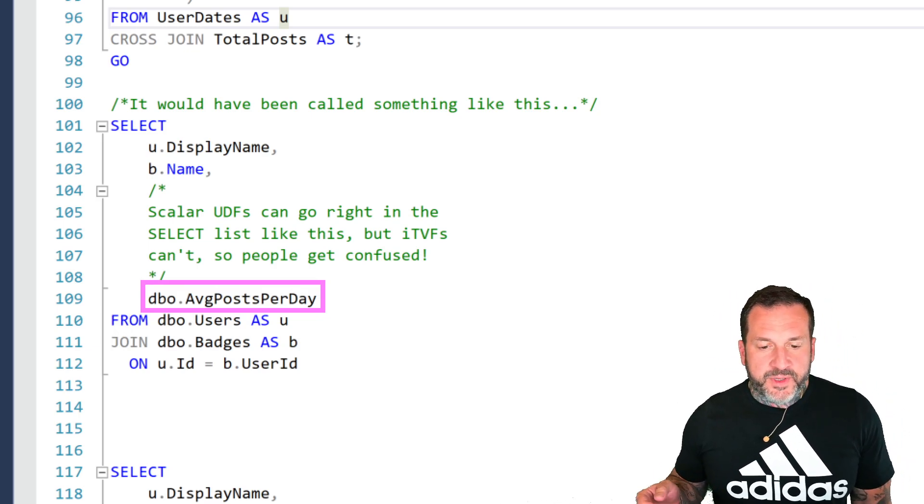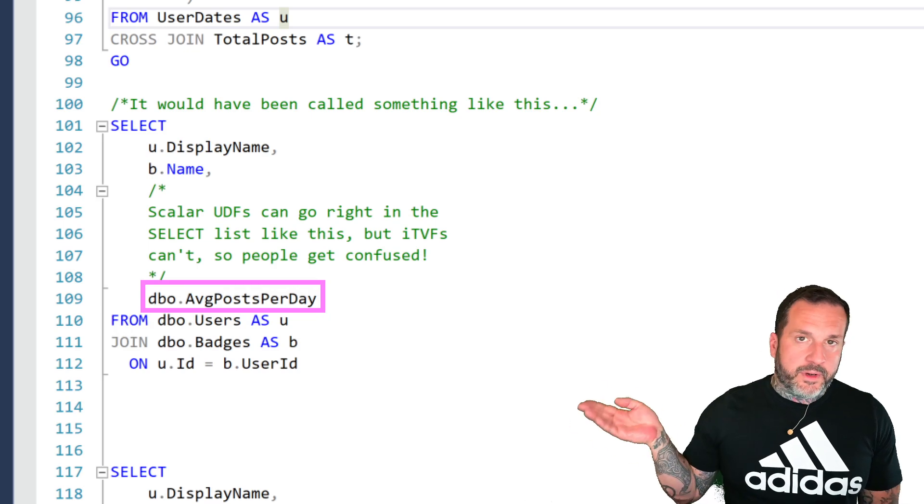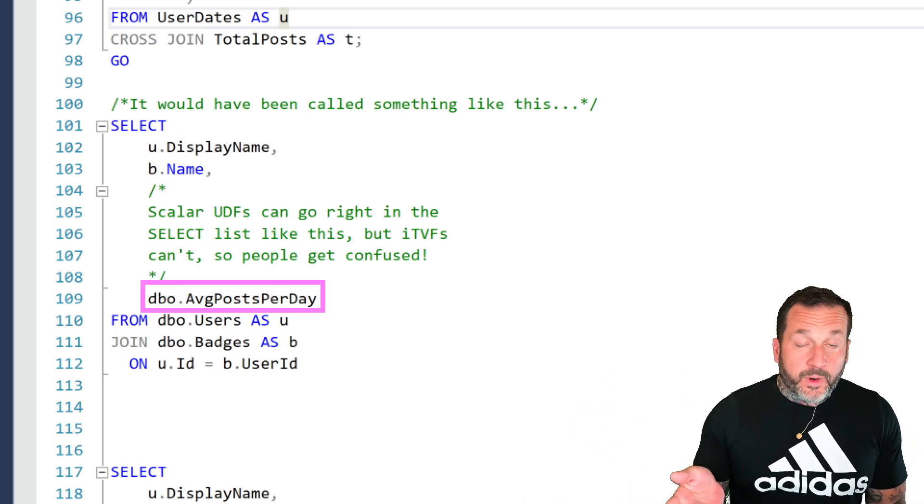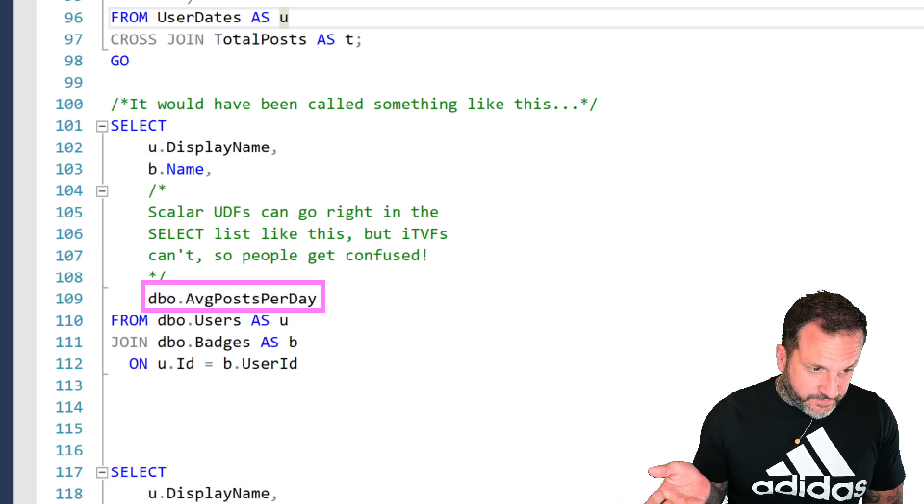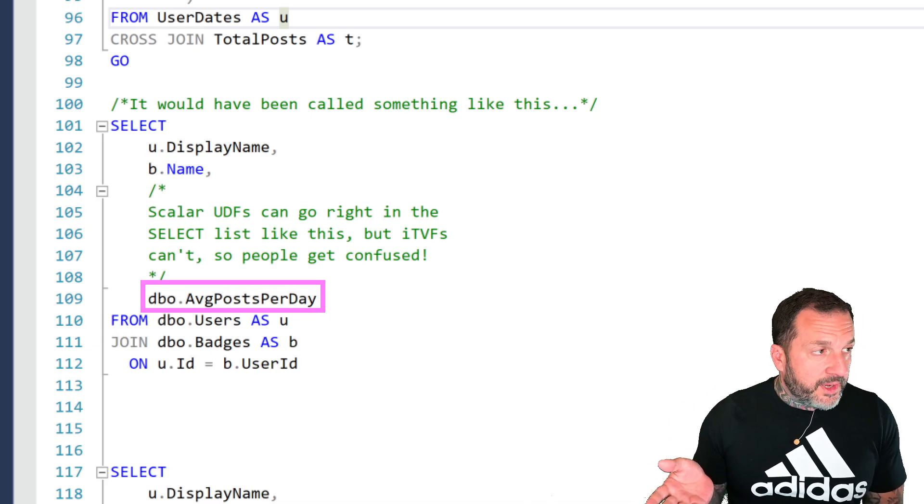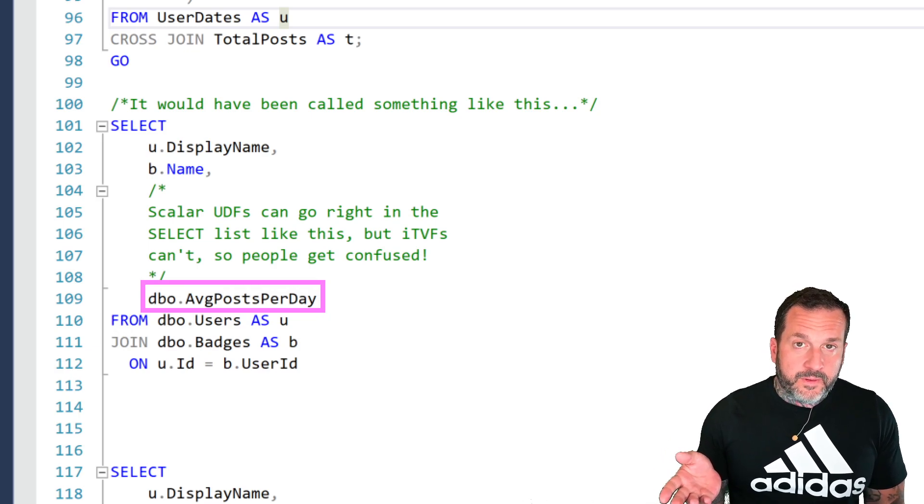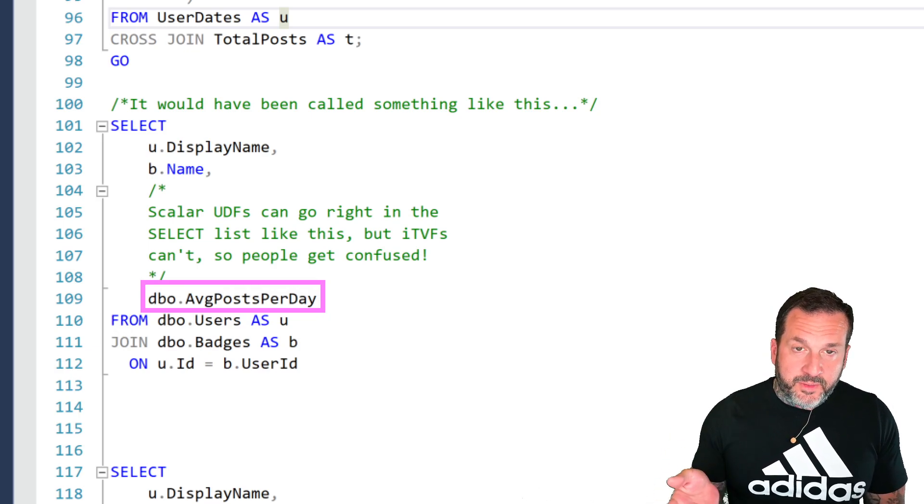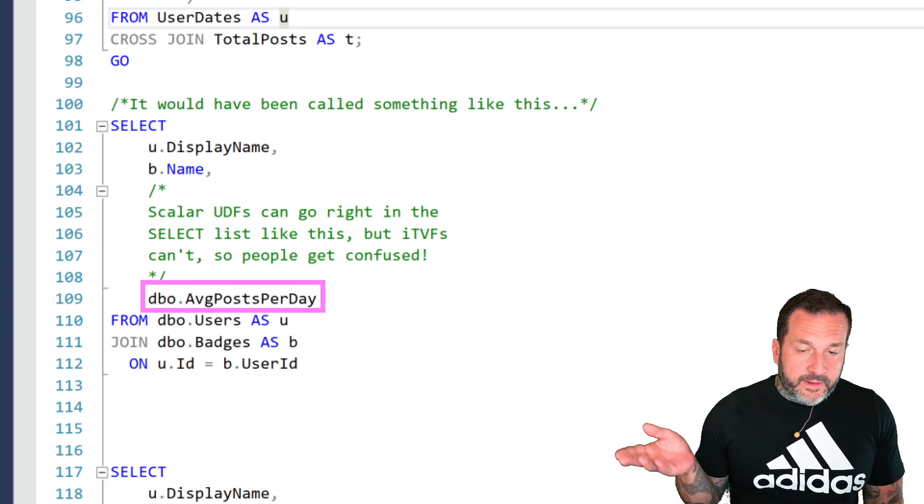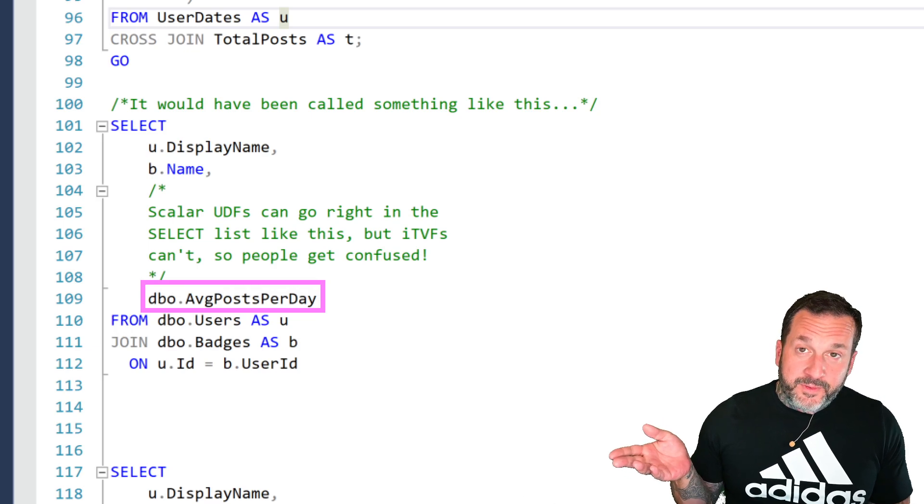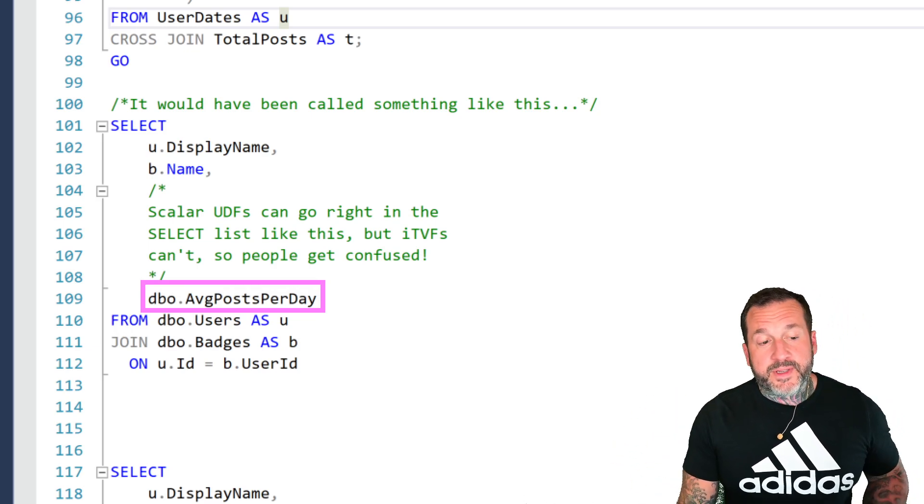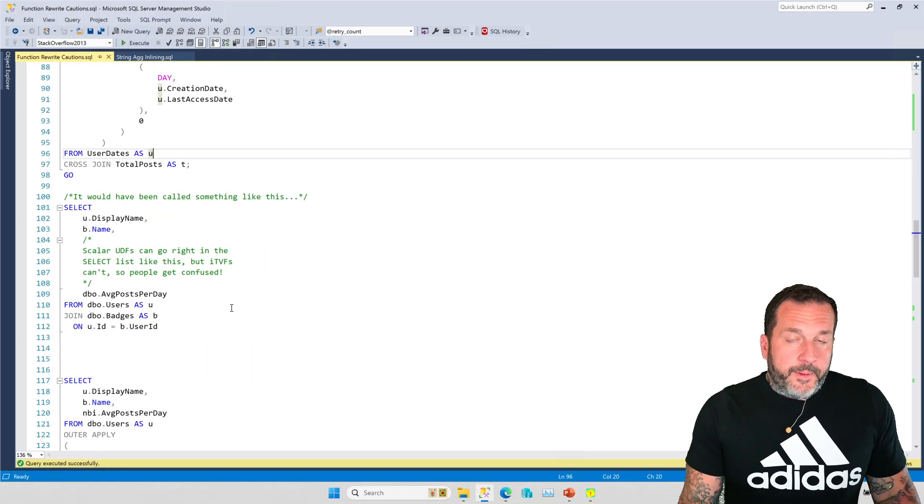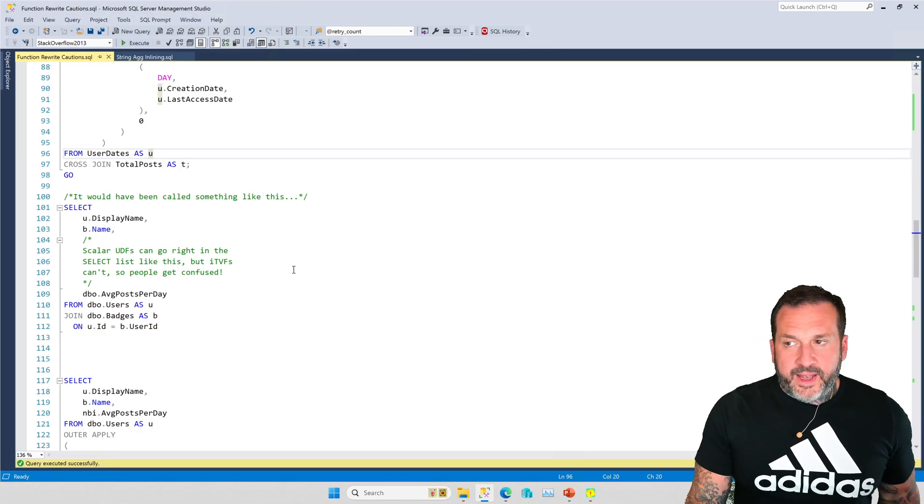The point is that when it used to be a scalar UDF we could call it right in the select list like this - average post per day, stick a user ID in there and we were good. I mean we weren't good, we were slow. That scalar UDF would force our query to not be able to use a parallel execution plan, and that function would be called once per row not once per query, so that would put us in a bad way.